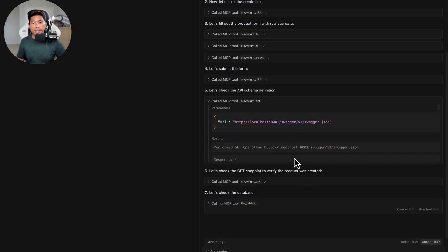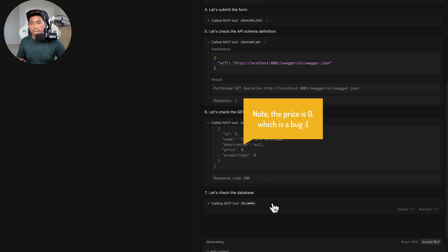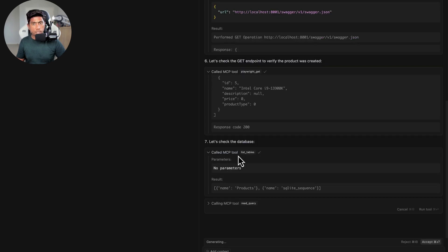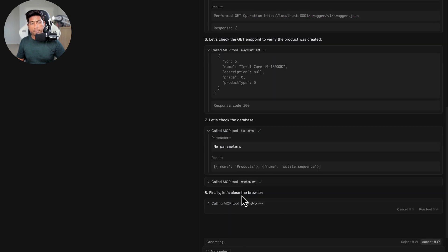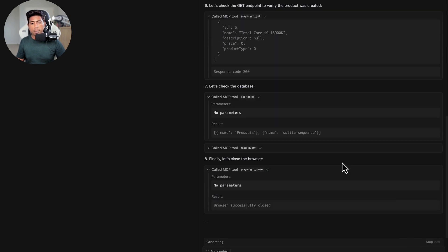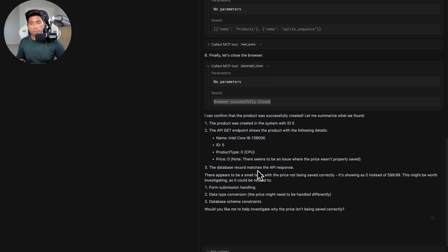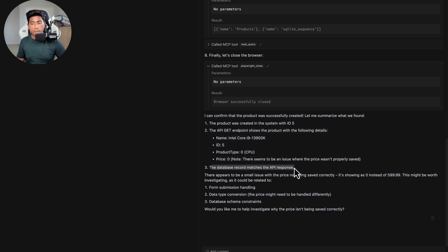Before running the API test, the agent first fetches and understands the schema. It then performs a GET operation to retrieve all products — the response code is 200. Next, it switches to database testing, invoking the SQLite tool's list tables function followed by a read query tool to query the products table directly.